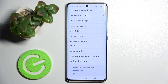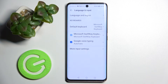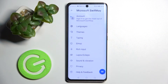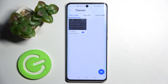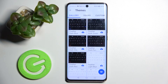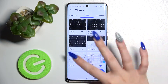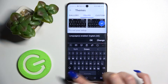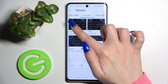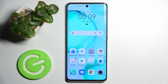Now click on Language and Input, then Microsoft Keyboard. In the Themes section you can select your preferred theme. I will go with the black high-contrast one — tap on it to enable it.